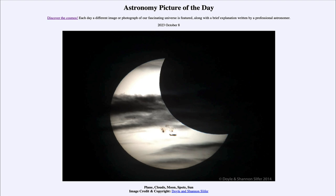This eclipse was from 2014, so nine years ago. However, there is another eclipse coming up in just a week. Next Saturday there will be an annular eclipse visible from parts of North and South America. If you're on the path of maximum eclipse, you will see most of the sun blocked out — the moon will be directly in front of the sun but not quite large enough to block out the entirety of the sun.